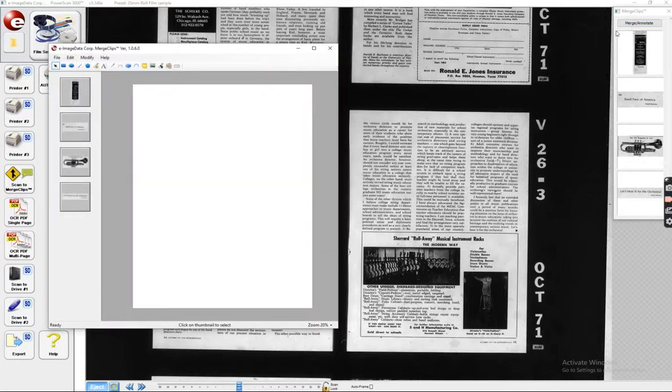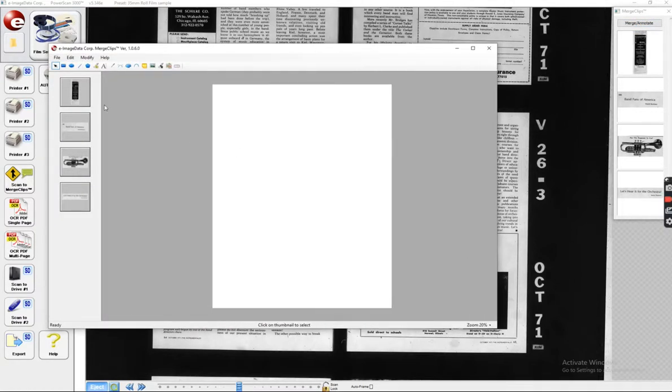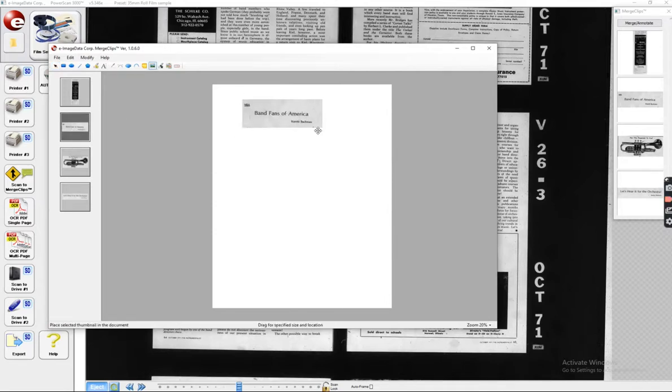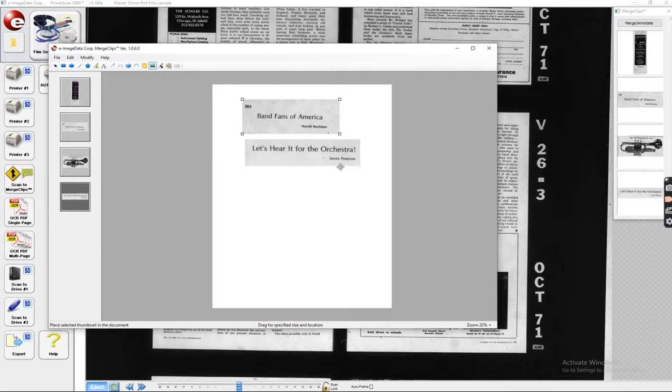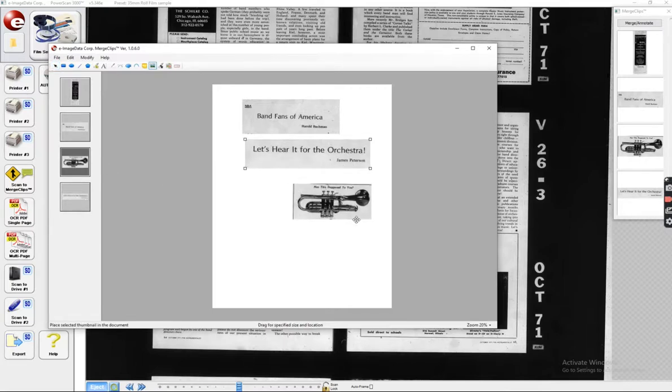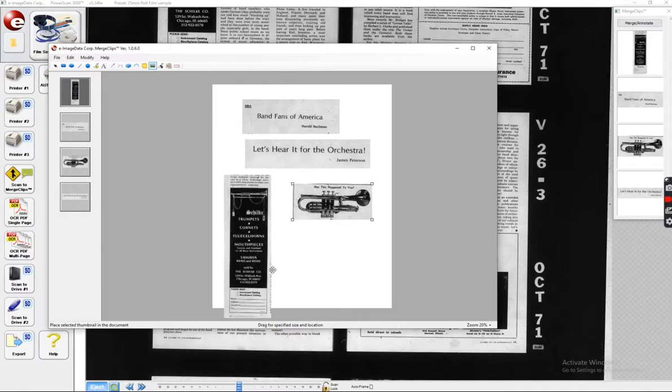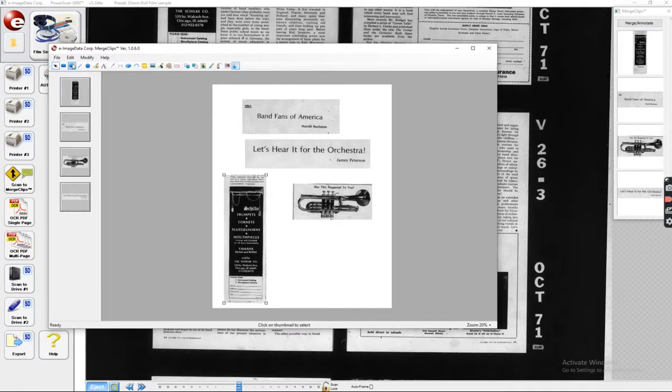Hit Merge Annotate, and a new document comes up. Now here's what's nice about this. I can add this, here's Bands of America, here's an orchestra, adding the sad trumpet. And I'll go ahead and add this little clip in about trumpets.